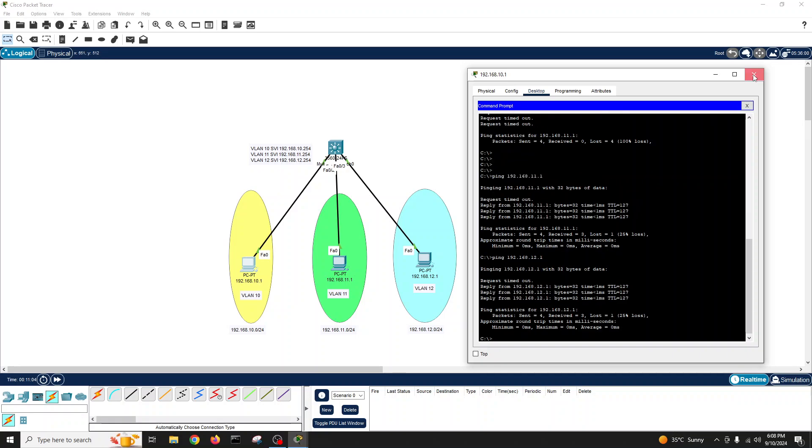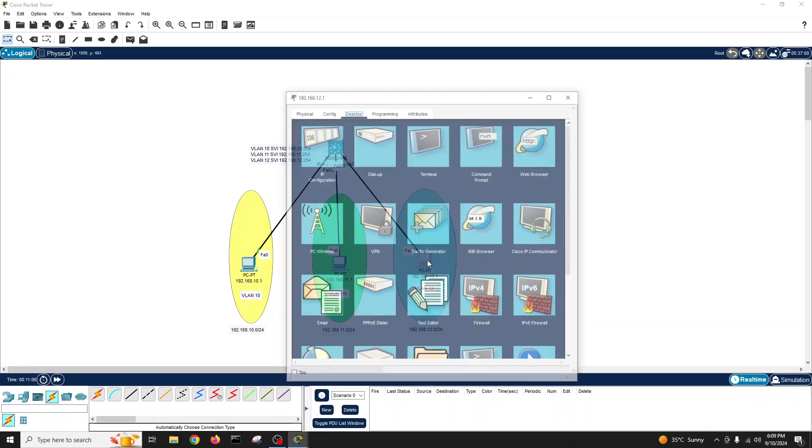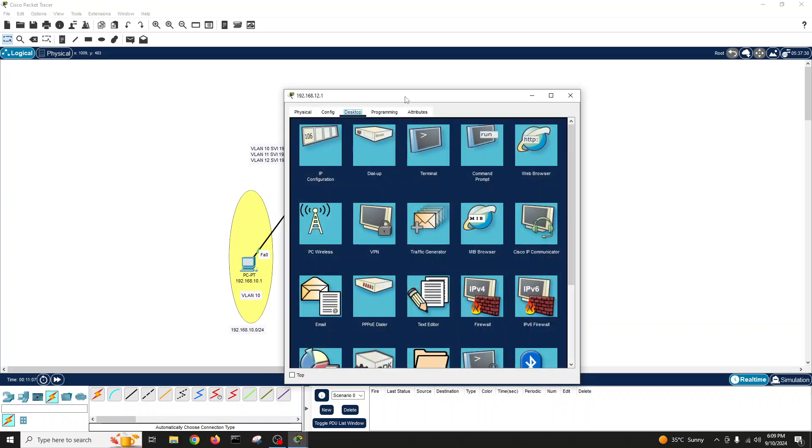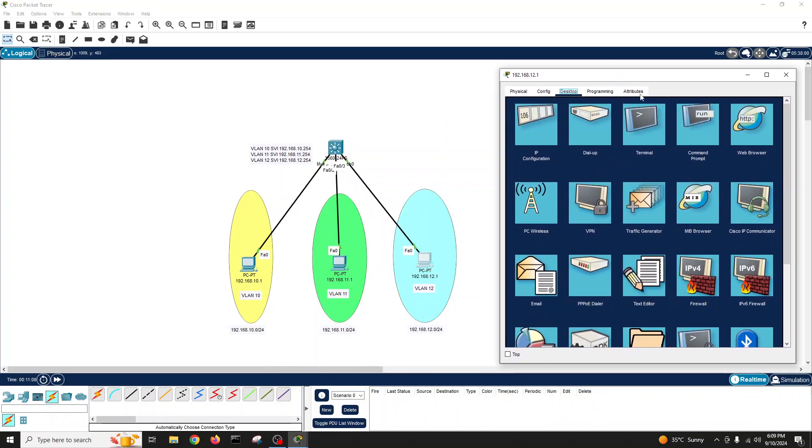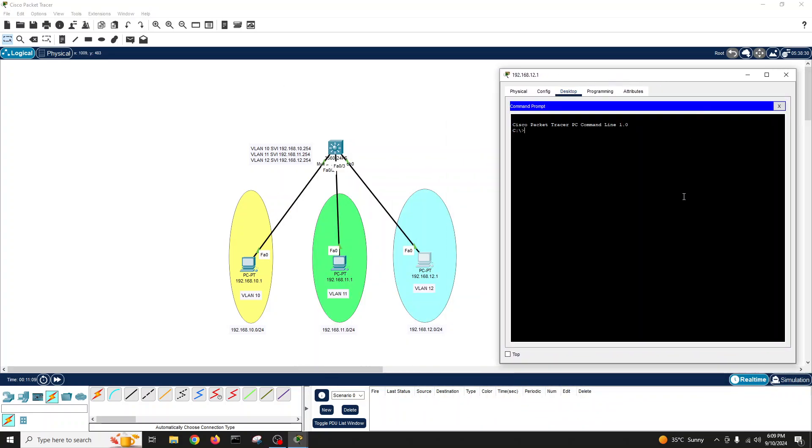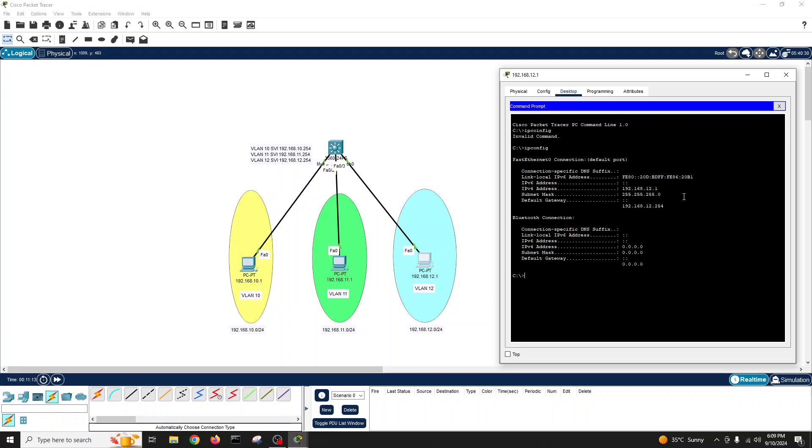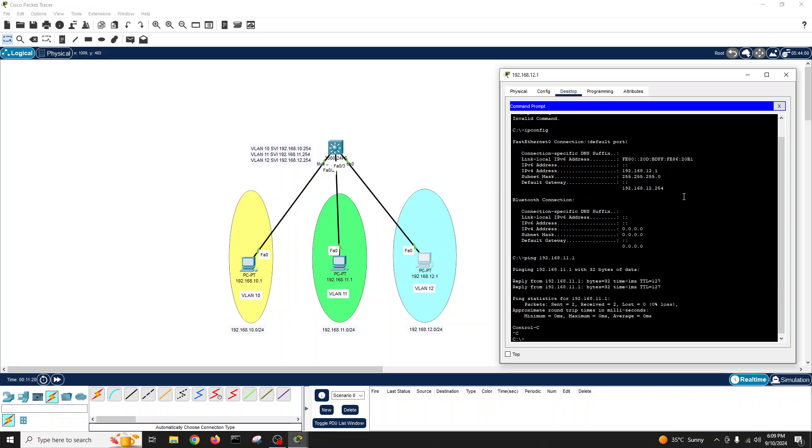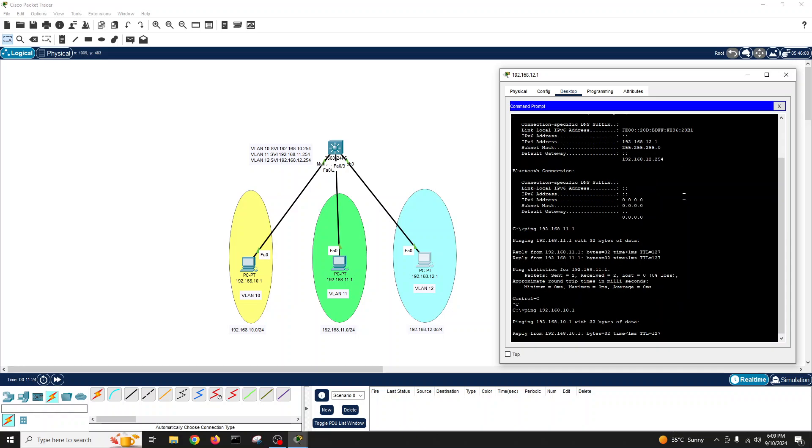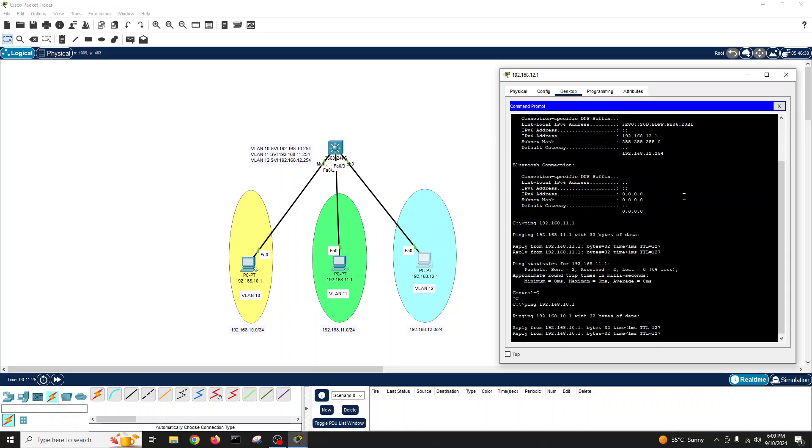Let's ping the reverse way from this VLAN to other two VLANs. Yes, it is pinging. Let's ping from to 10.1. Yes, it is pinging.